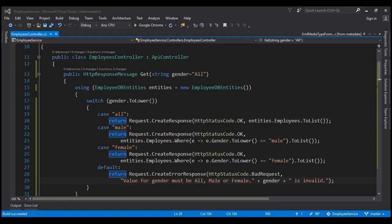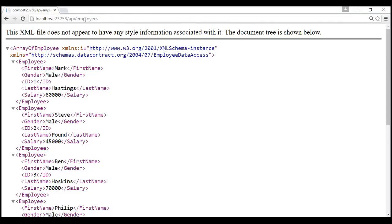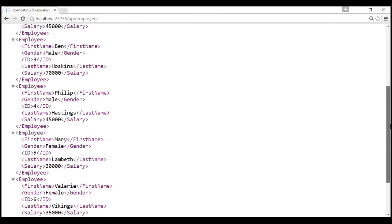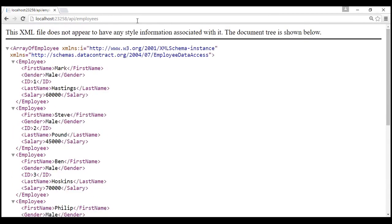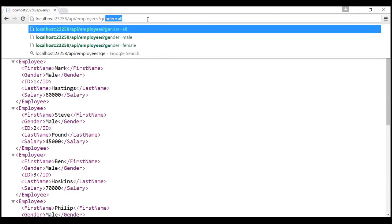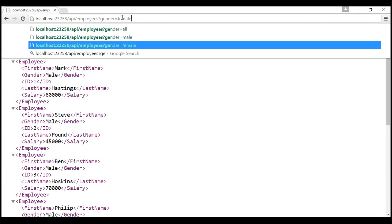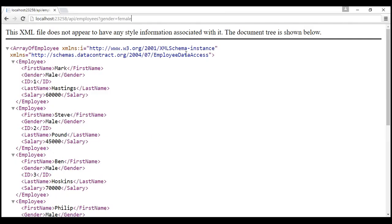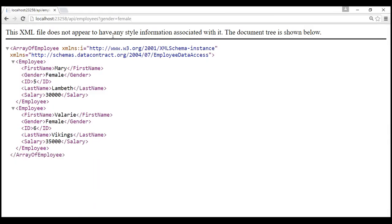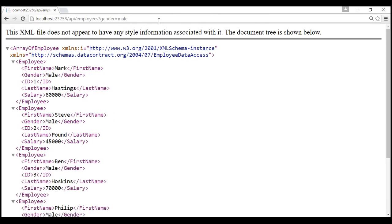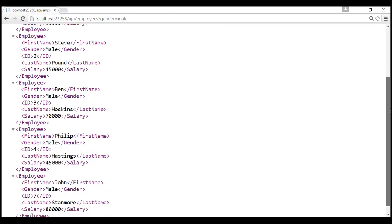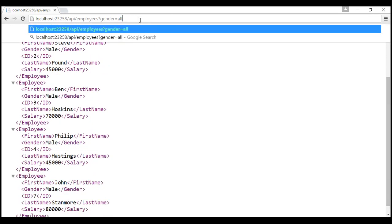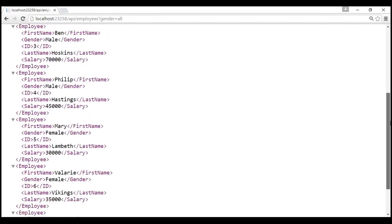Now let's issue a request from the browser. Notice the URI doesn't have the gender query string parameter at all, so it should return both male and female employees. Now let's include the gender query string parameter — gender equals 'female'. In this case, it should return only female employees, and this query string parameter will be mapped to the gender parameter in our method. Let's issue the request — notice we get only female employees. Let's change this to 'male' — notice we get only male employees. And if we change it to 'all', we get both male and female employees.